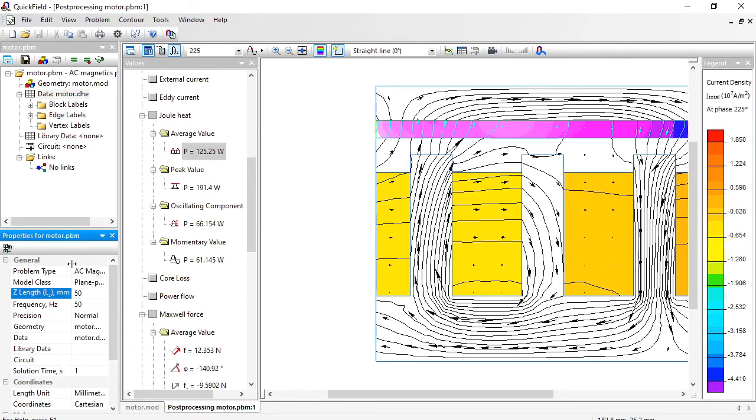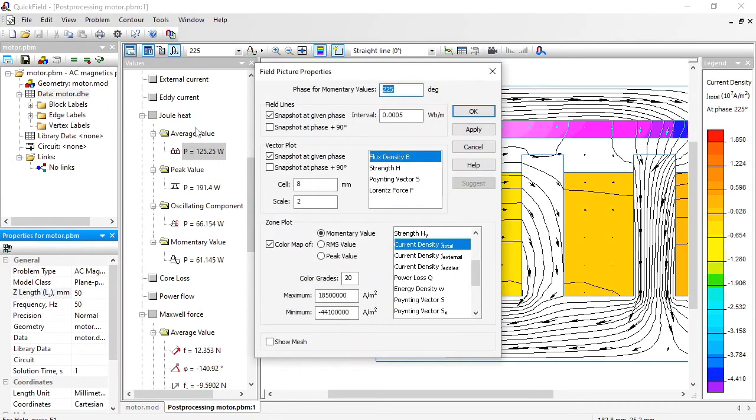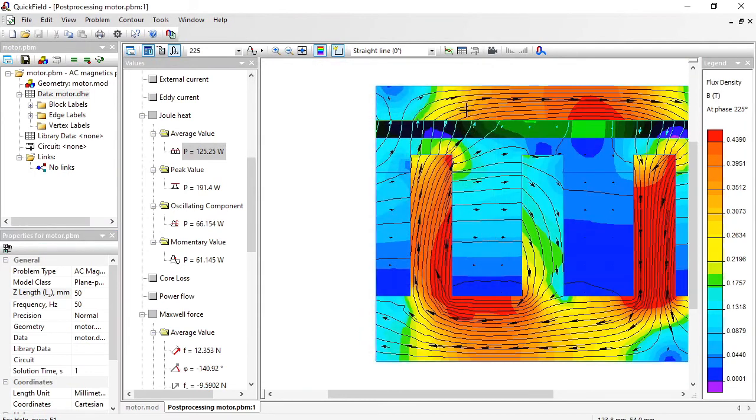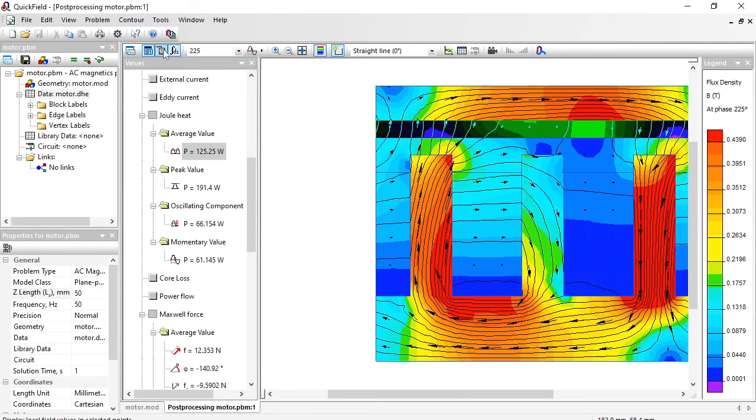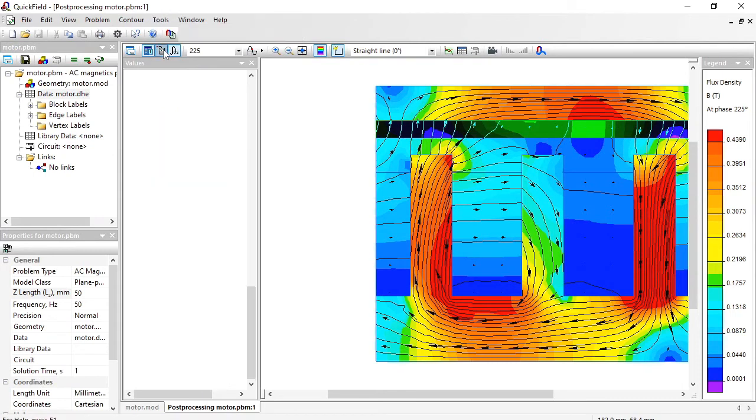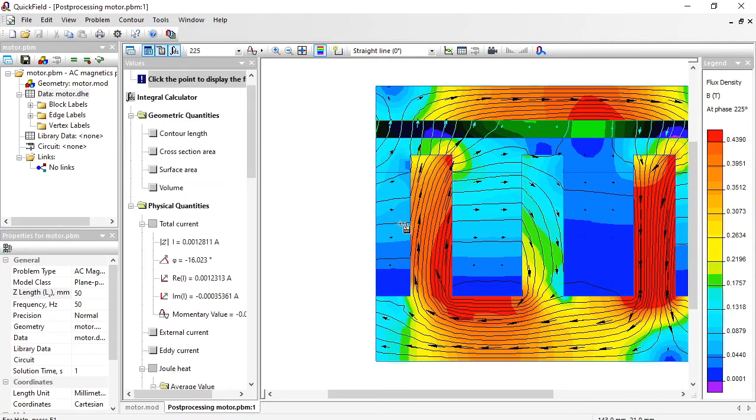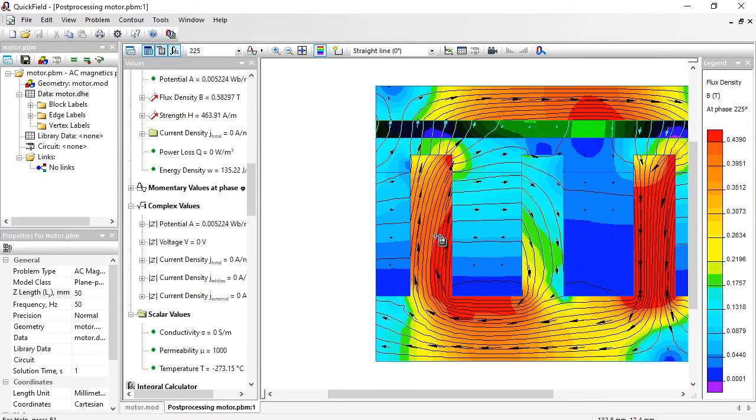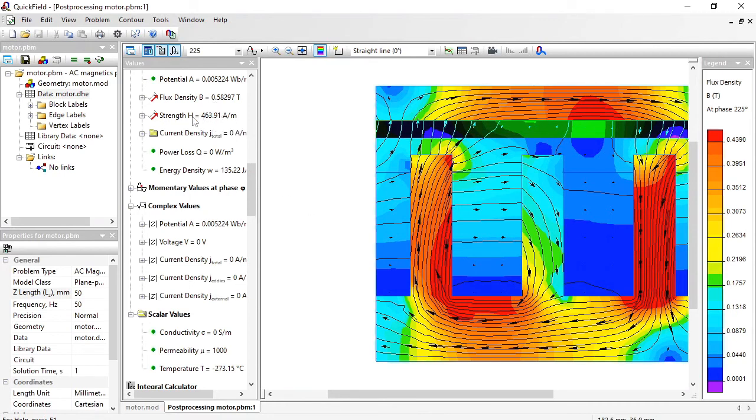Well what else you can do here. You can adjust the field picture. I am going to switch on the color map of the flux density. You can get the exact values using local values tool. Just click any point. And here you can get the flux density value, the magnetic field strength, and other field parameters.